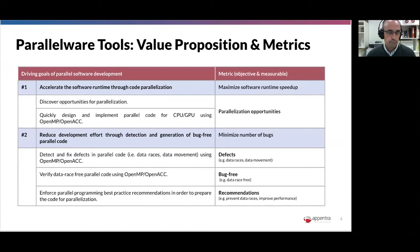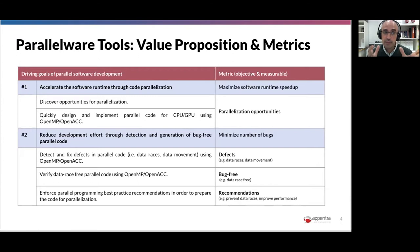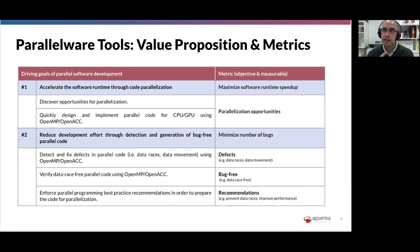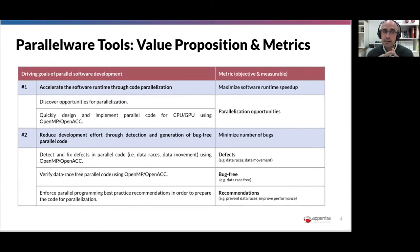Looking at these capabilities from a different perspective: as a developer, your main goal is to have an application that runs faster — faster simulations, more science, solving problems with more precision. The primary objective is to accelerate software runtime through code parallelization, and the key metric is speed-up: how many times faster your code runs using parallelism. For this, you can use the capabilities of discovering opportunities and designing and implementing parallel code.